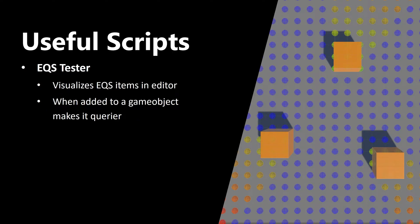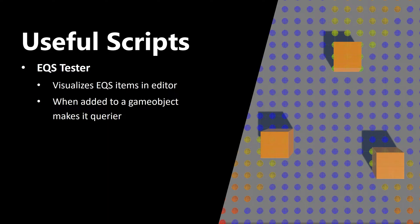Now let's talk about useful scripts. The one that really comes in handy is EQS Tester. It visualizes EQS items in editor, and when added to a game object, it makes it a querier - the object that makes queries.